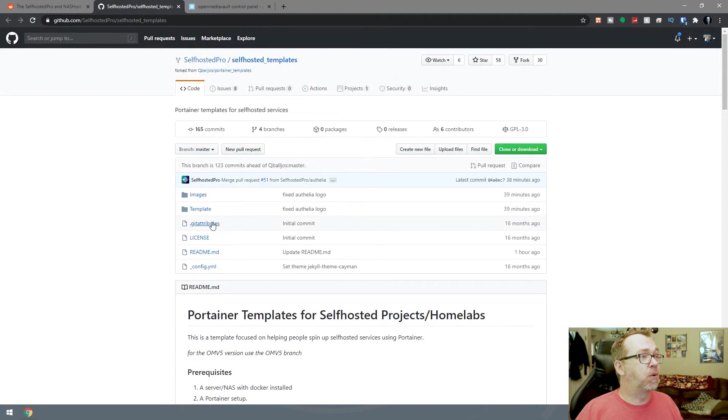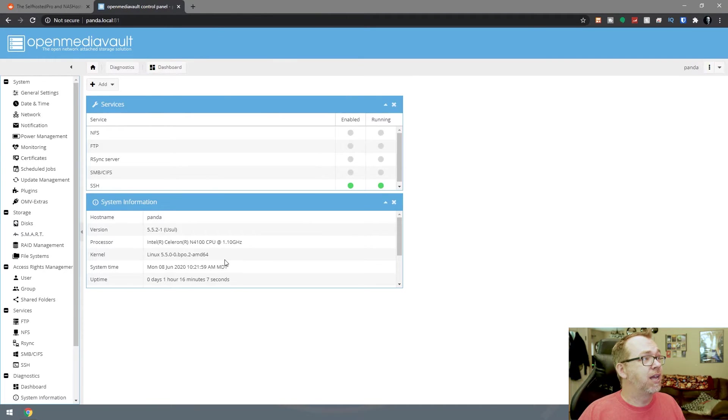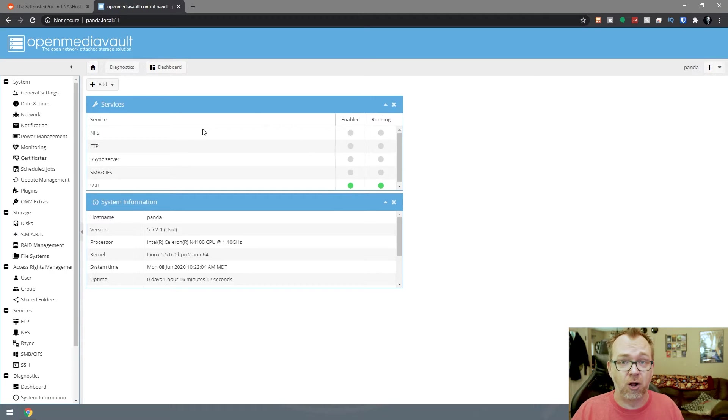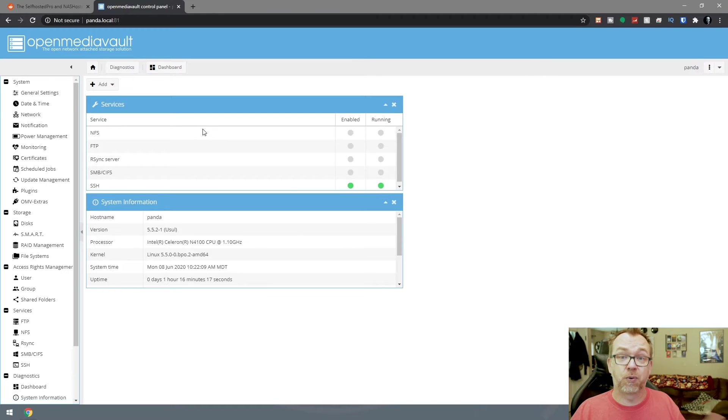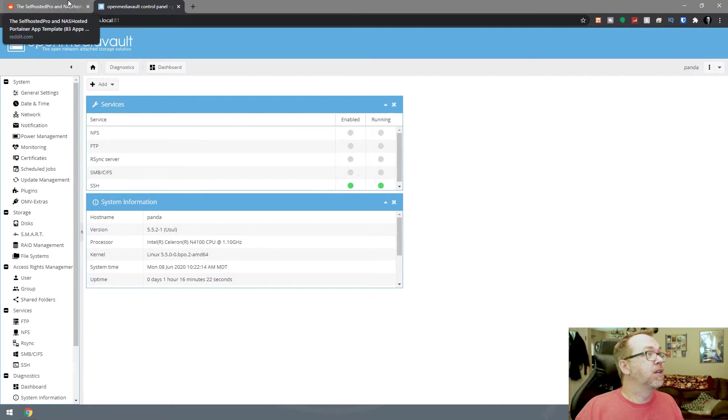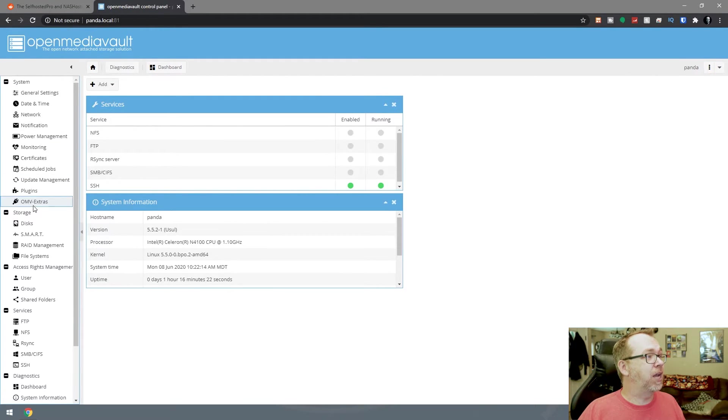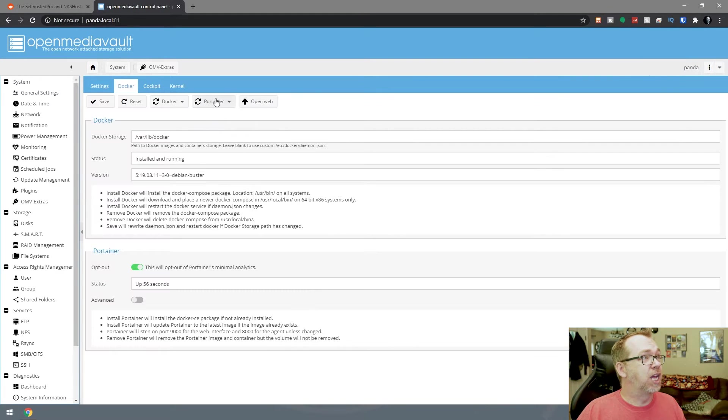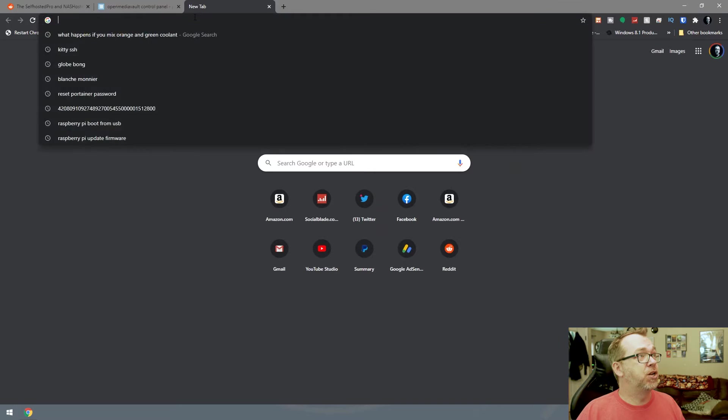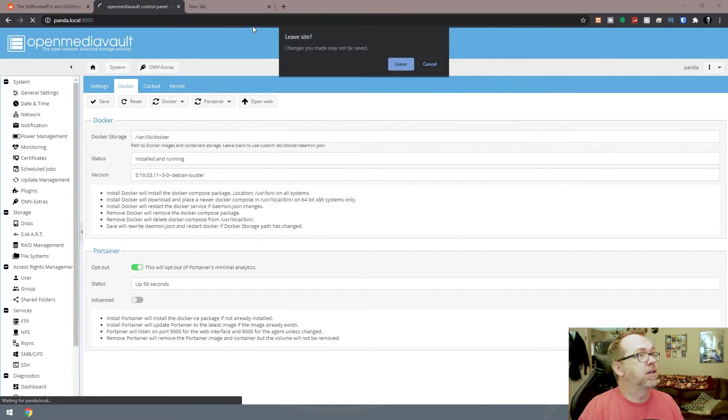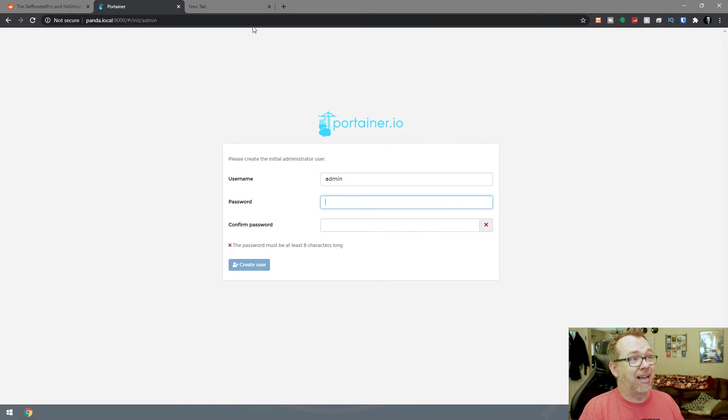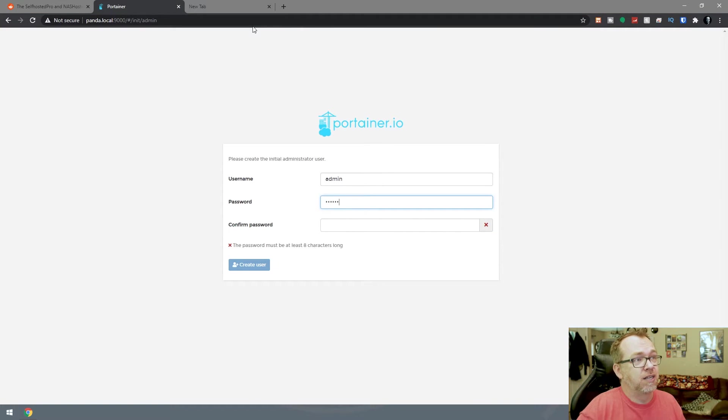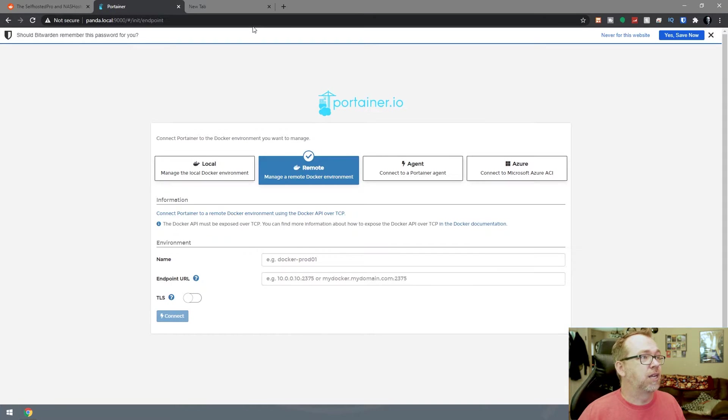Let's close this. Here we've got a brand new install of OpenMediaVault. You don't need a brand new install - I just reinstalled OpenMediaVault this morning so that I could make this video. We want to make sure that we have Docker and Portainer installed. It looks like we do.